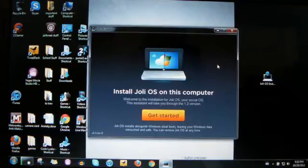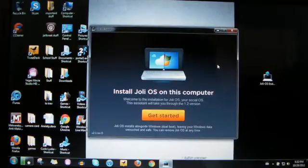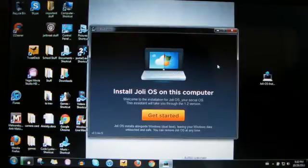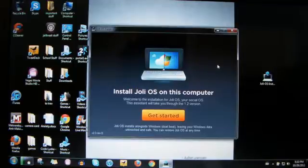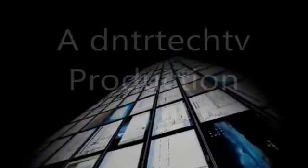What's up guys, Drew here from DNTR Tech TV with Trevor and we're going to be installing Jolie OS Express. I think that's how it's pronounced, Jolie, Jolly, something like that.